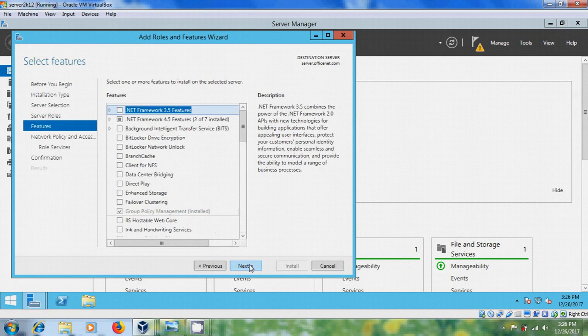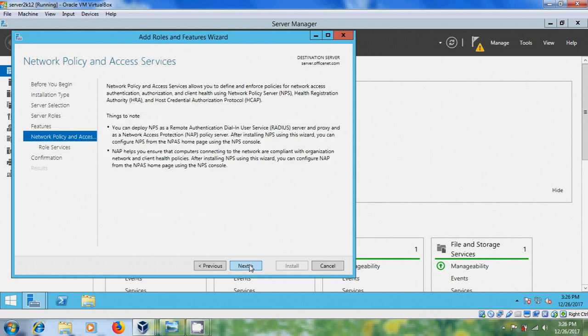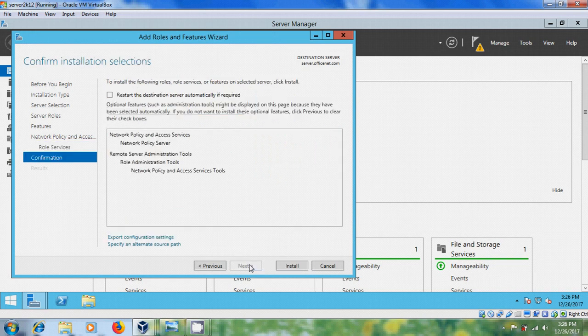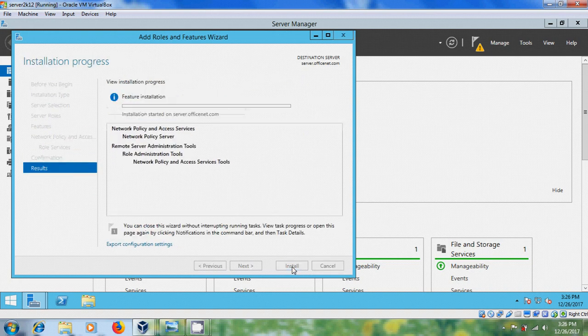Click next through the wizard and please select network policy server. Click next, then install. Installation succeeded.